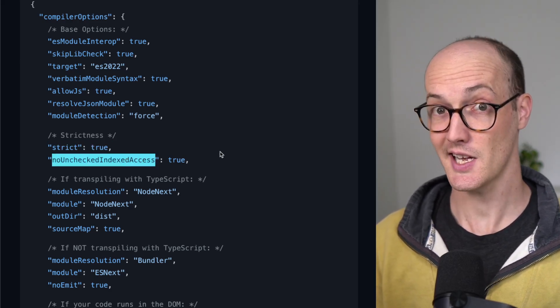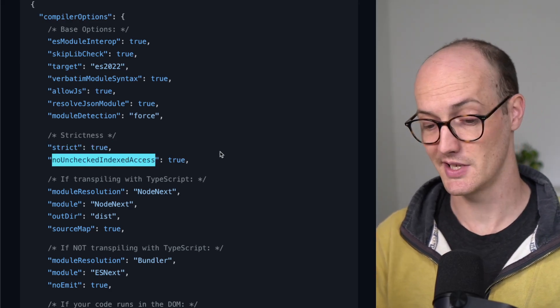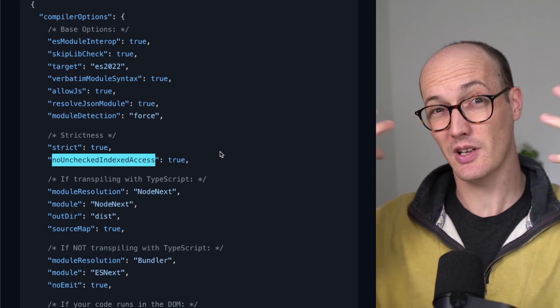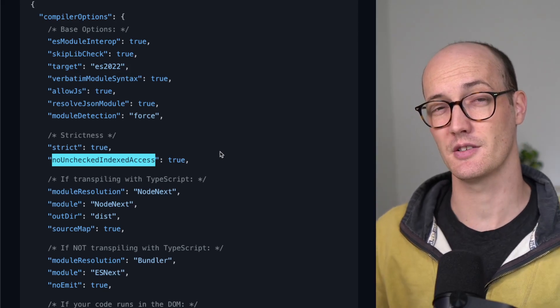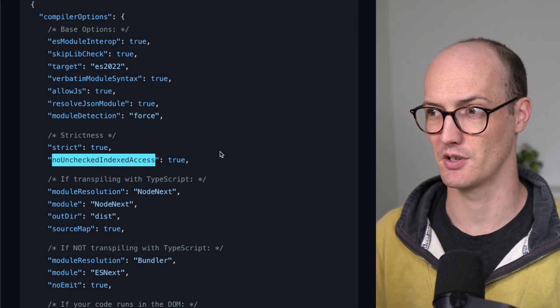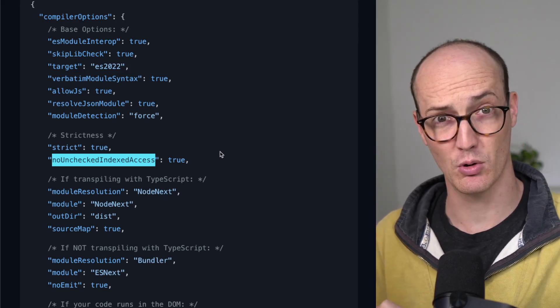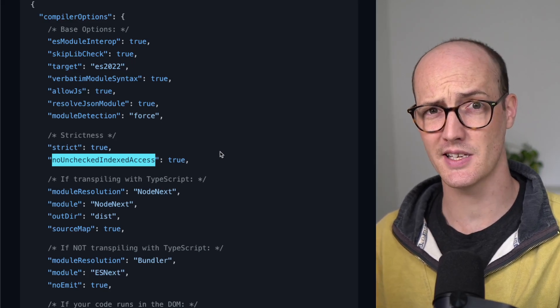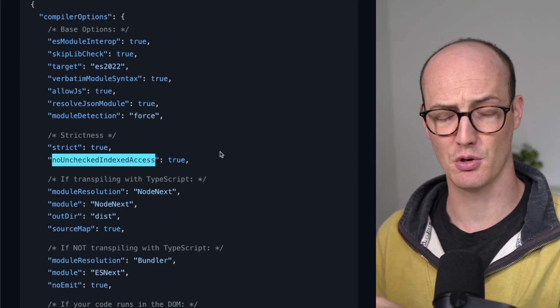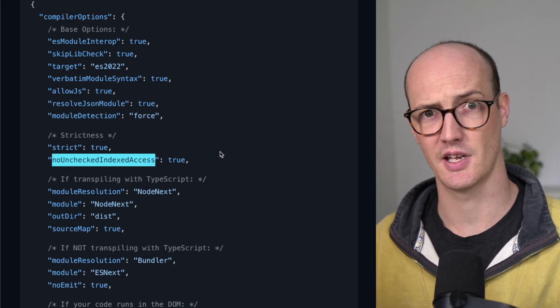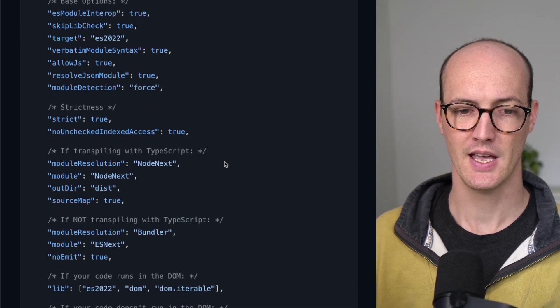noUncheckedIndexedAccess is an extra little level of strictness that does some strictness stuff on records and arrays to make sure that you're not doing kind of unsafe indexing. Really useful.